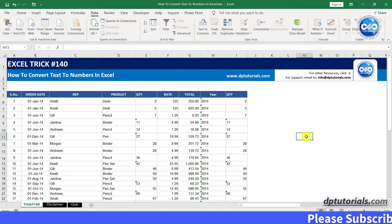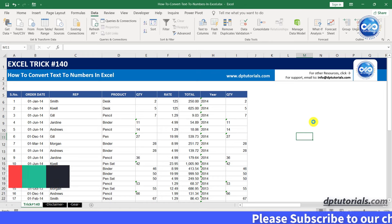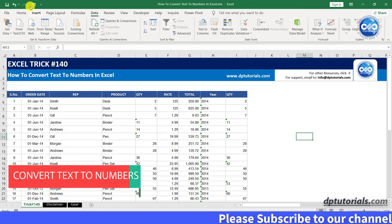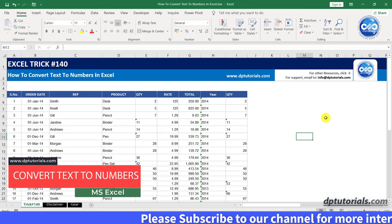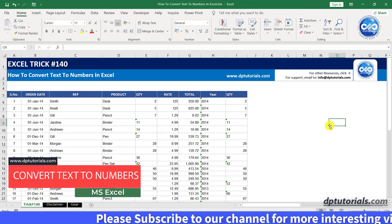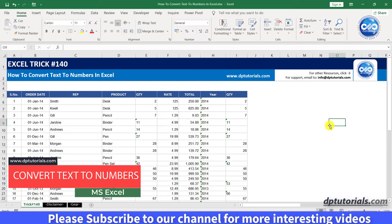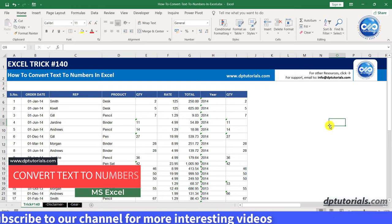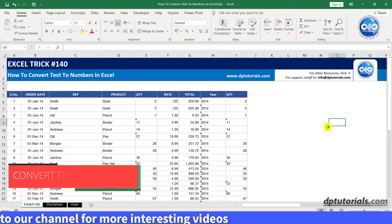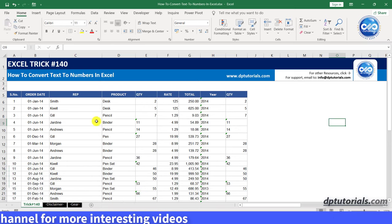In this video, let us learn how to convert text to numbers in Excel. Sometimes you might have noticed that when we download data from some software, we get the exported Excel with numbers in text format.